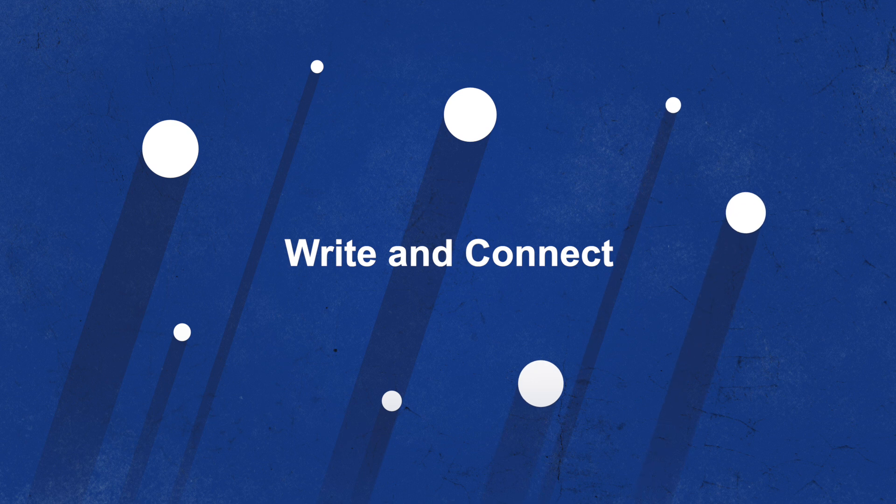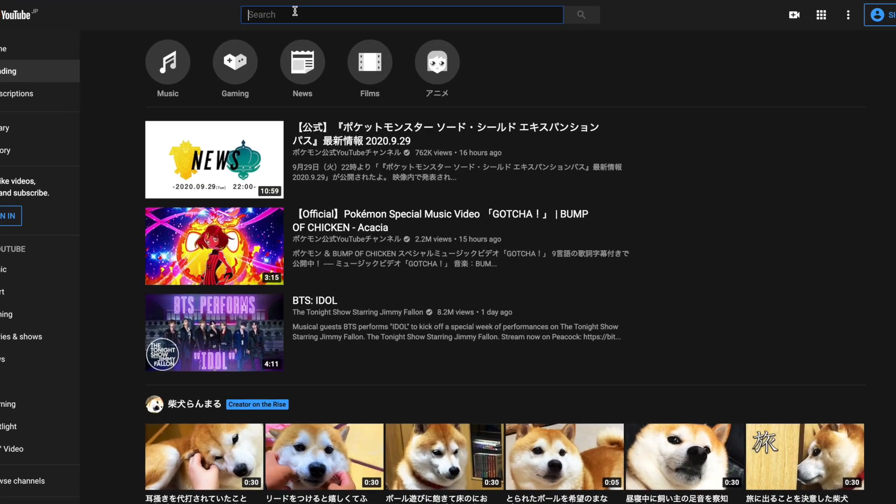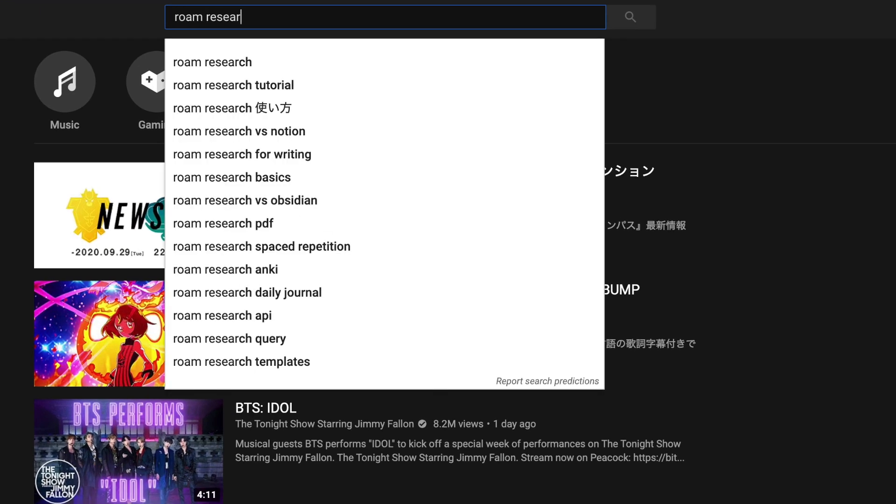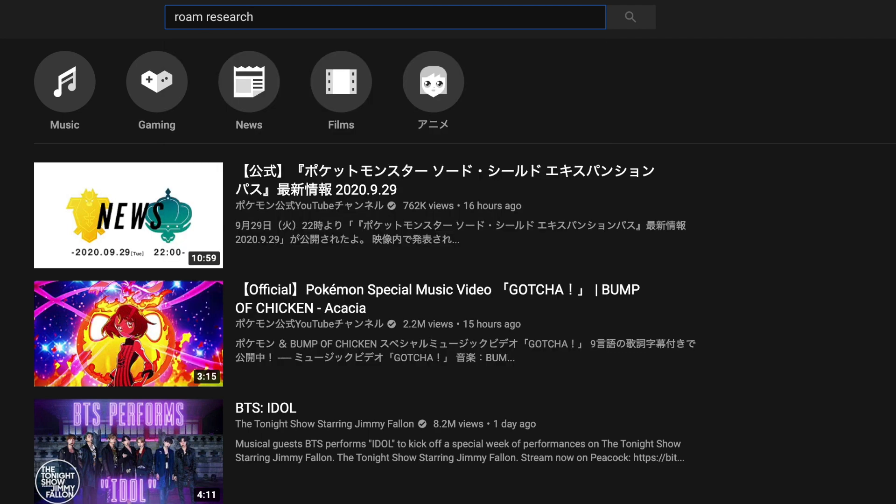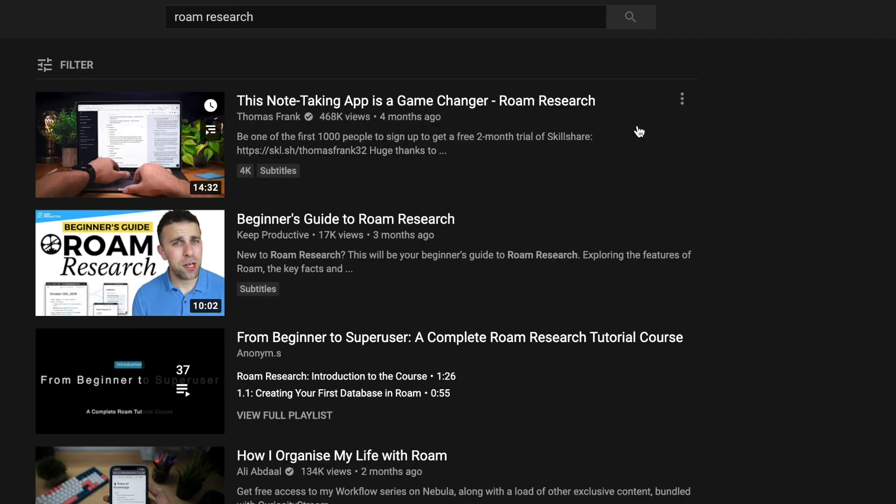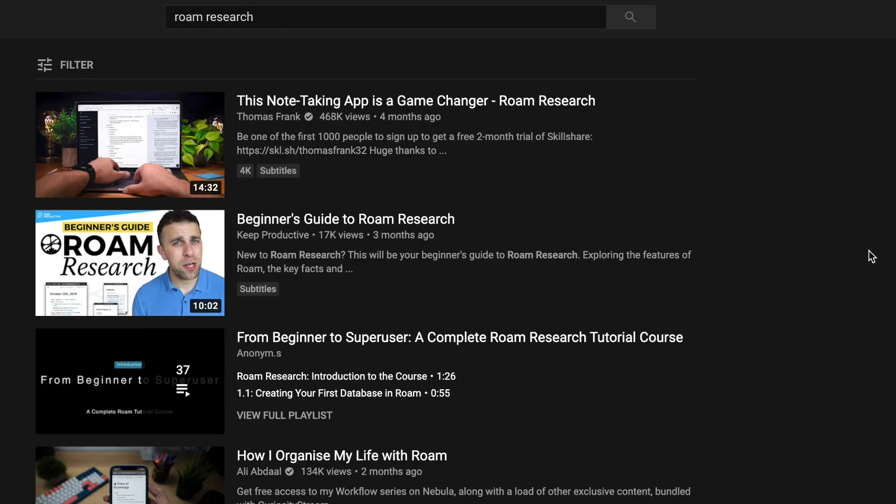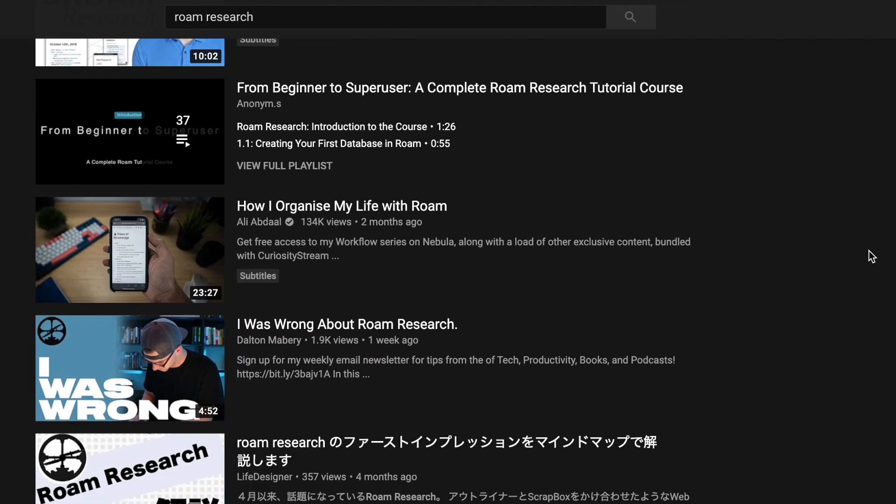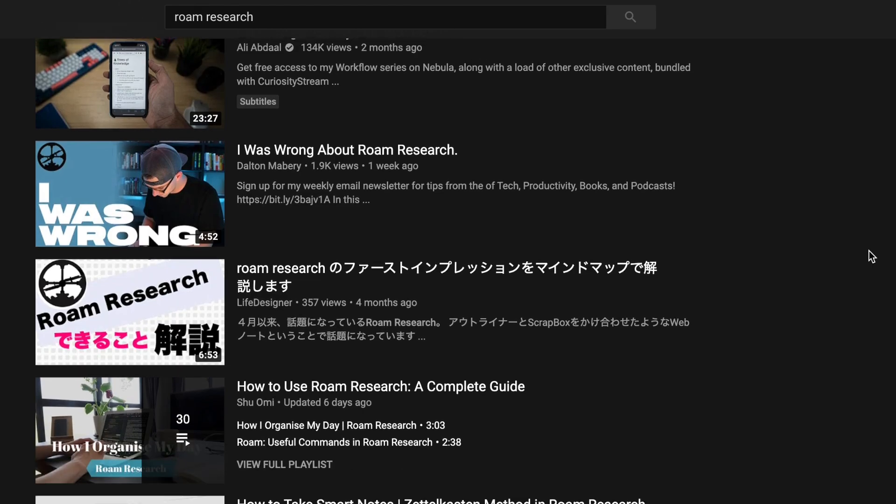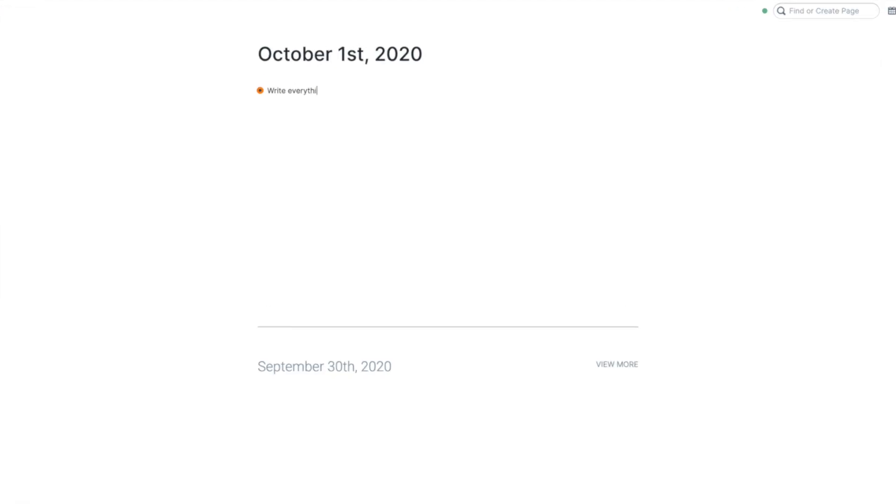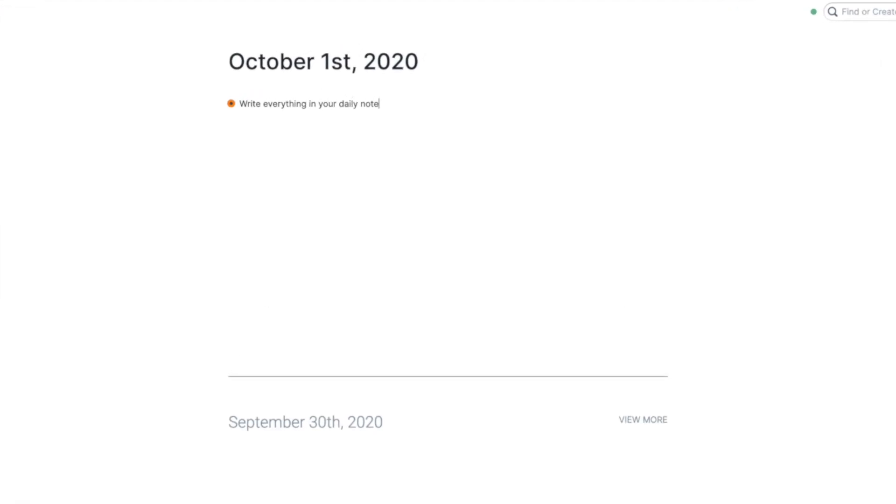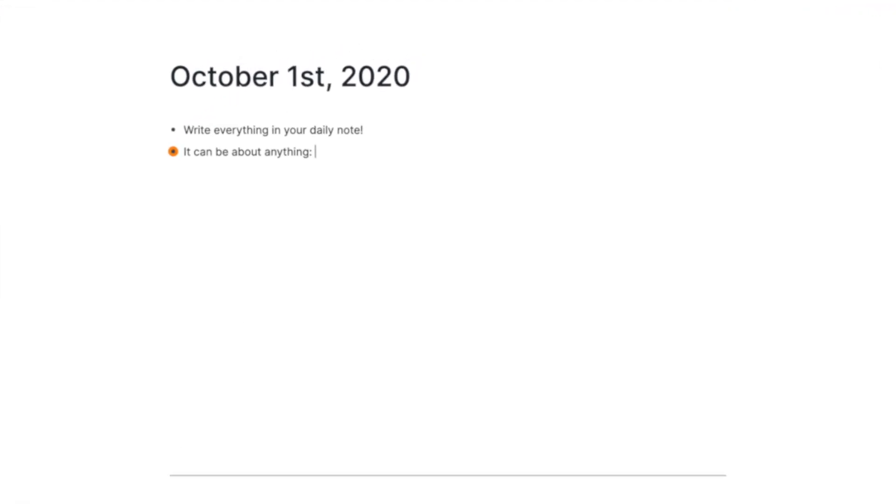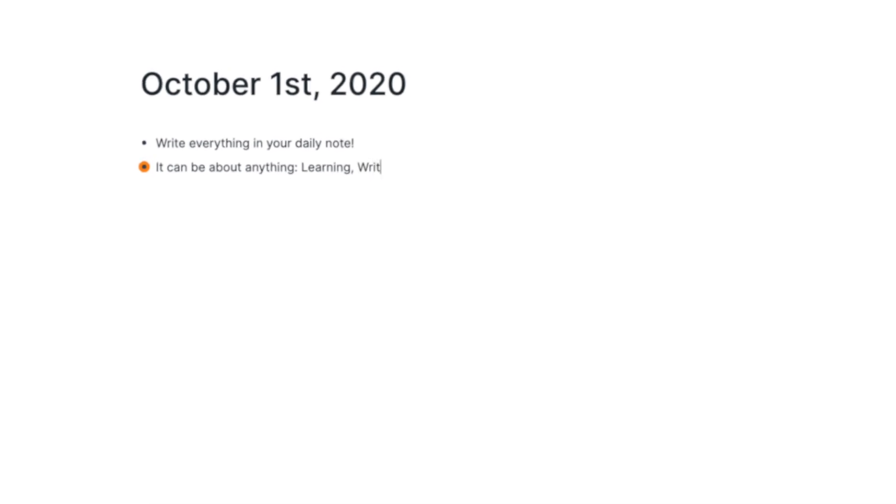You don't have to watch a bunch of tutorials. It's not necessary to know what Zettelkasten is or what Evergreen notes are at the beginning. You just want to write everything in your daily note and connect ideas using square brackets.